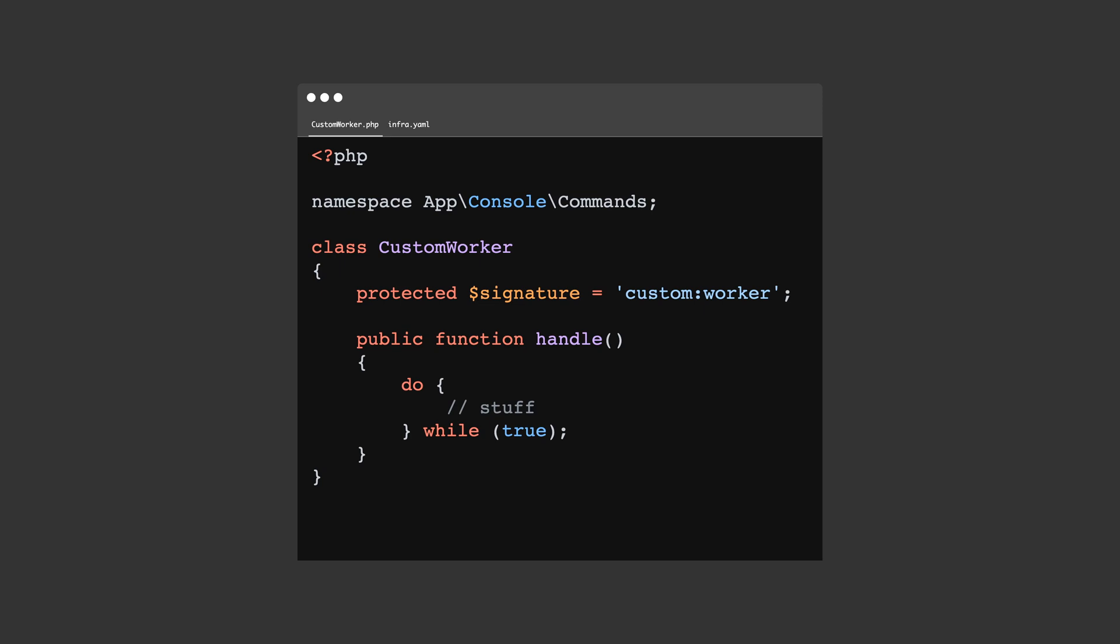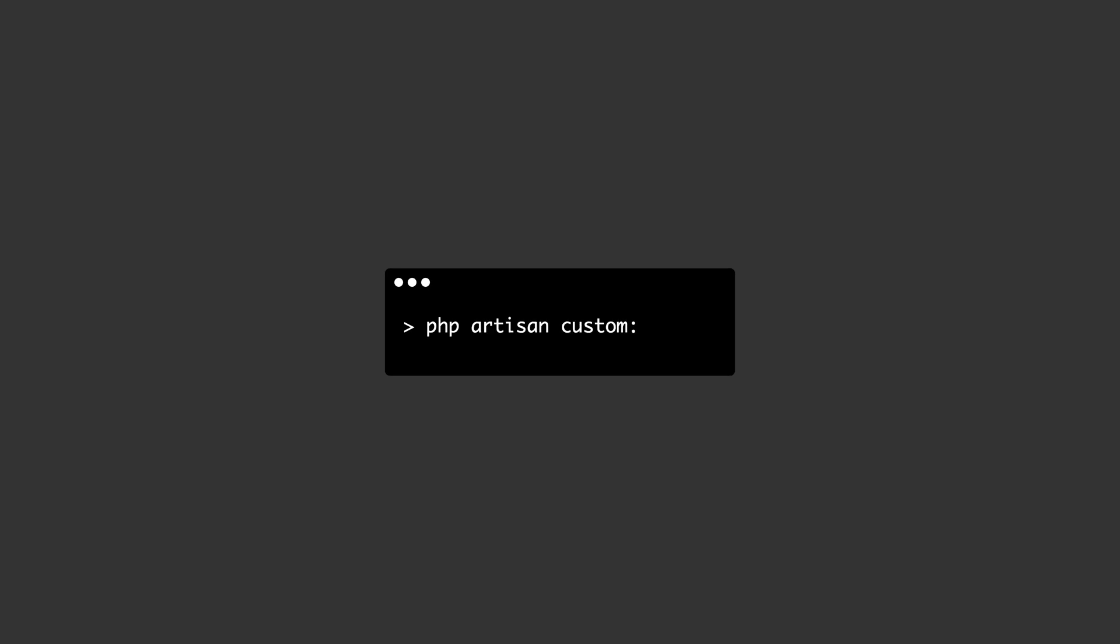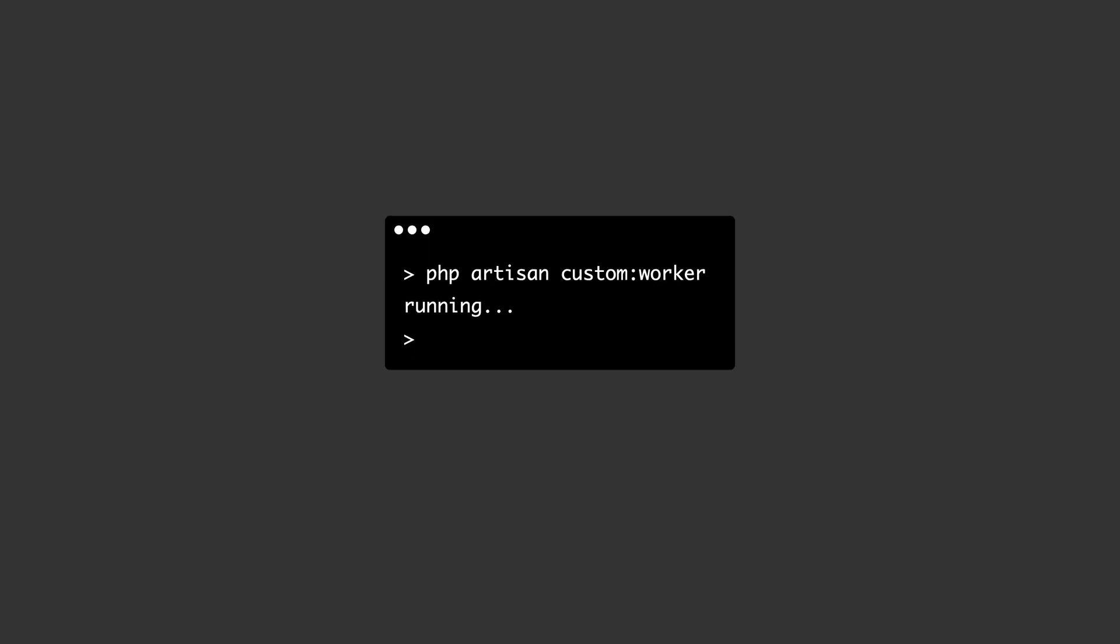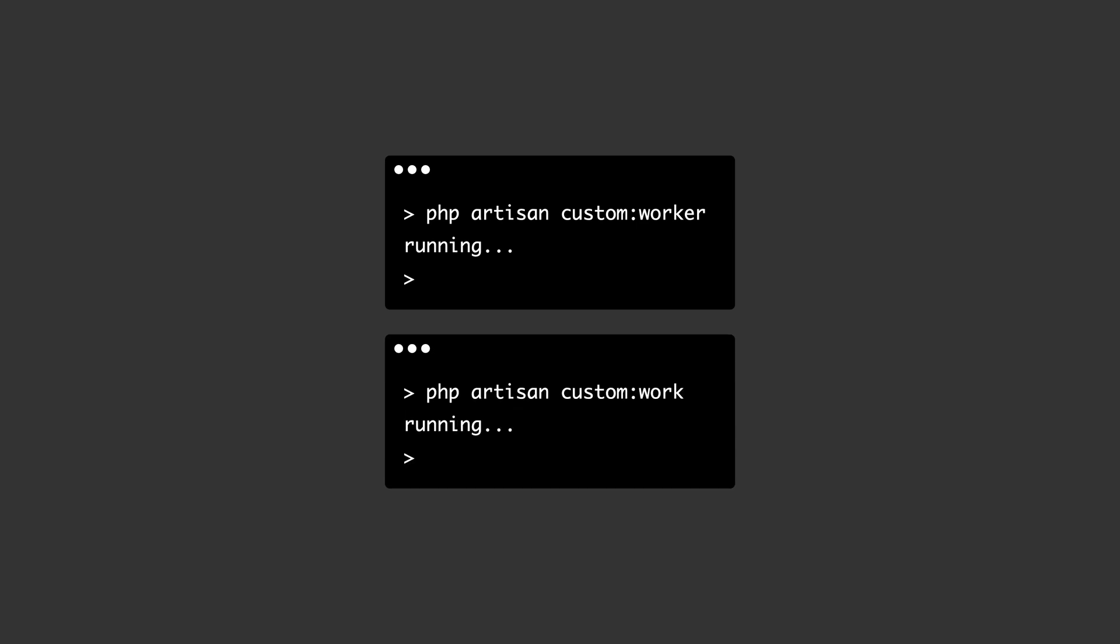But before I started making assumptions, I added a little debug to confirm it is the same command being run. PHP artisan custom worker worked as expected. PHP artisan custom work also showed the debug.